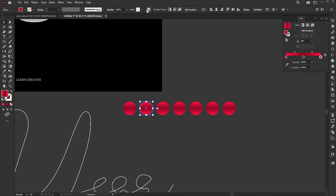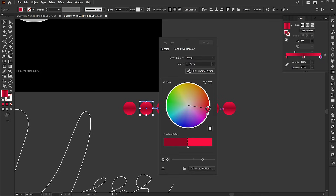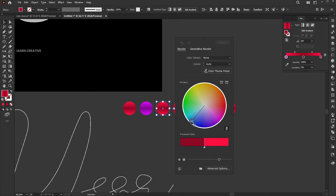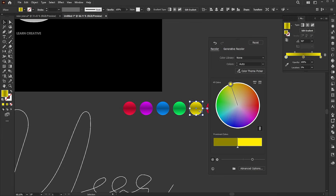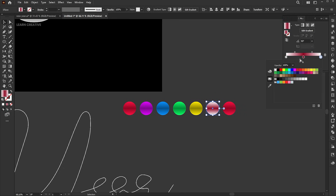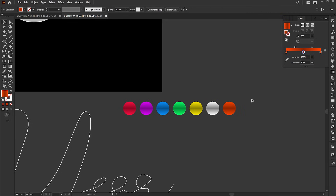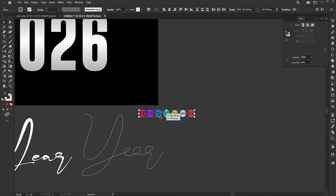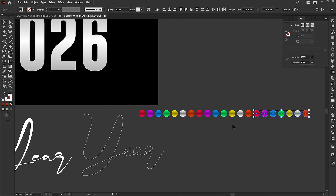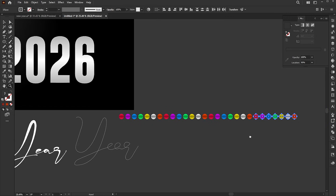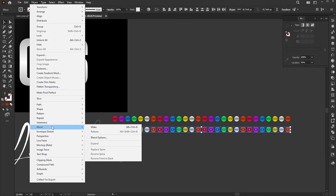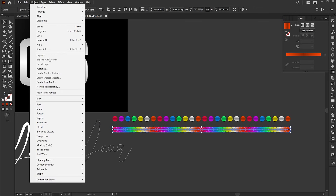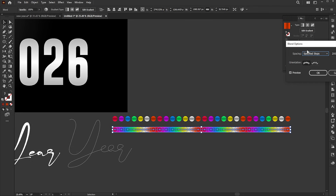Select the second circle and click on the Recolor button to change its color. Repeat this with the others. Select all, drag to make a copy, then duplicate it two times. Select all and duplicate again. Go to the Object menu, Blend, and Make.